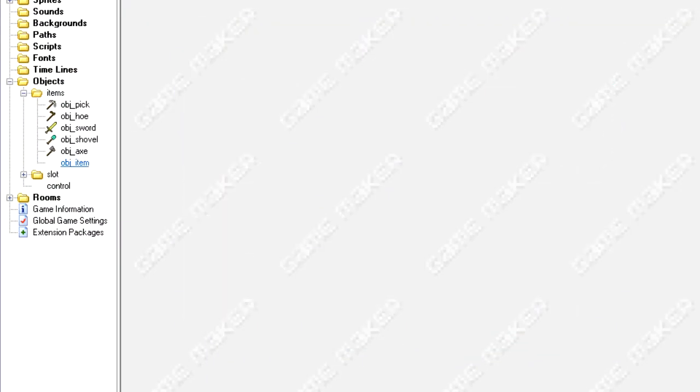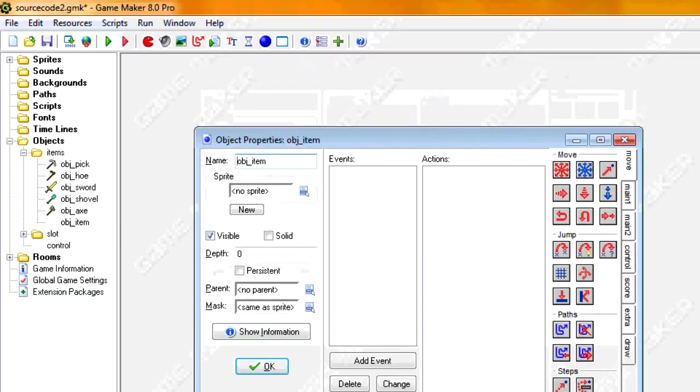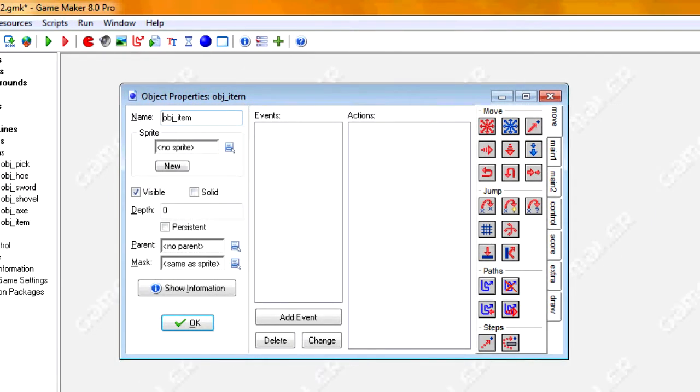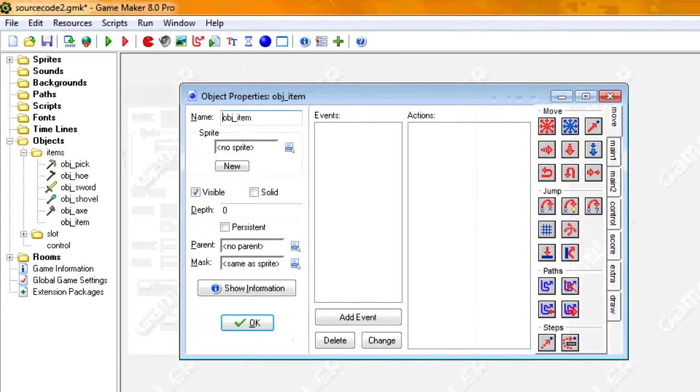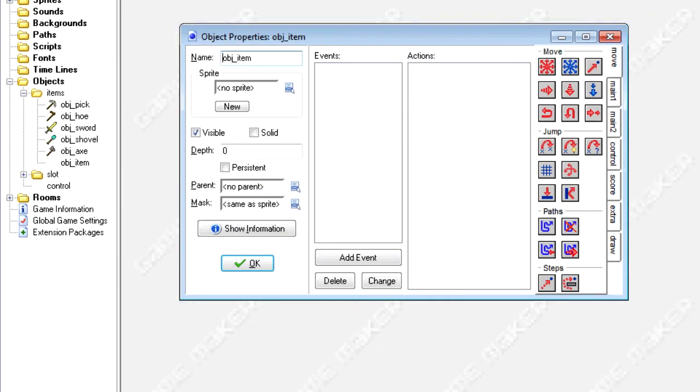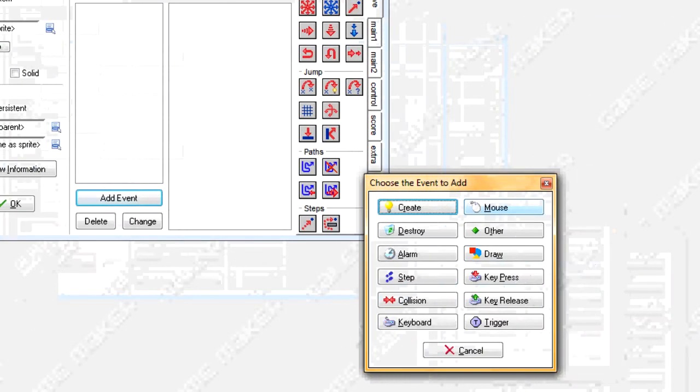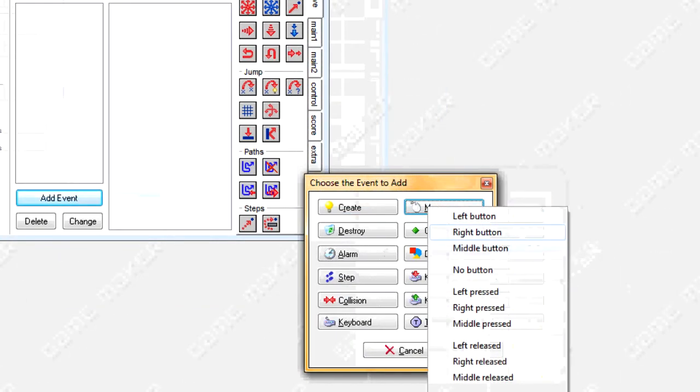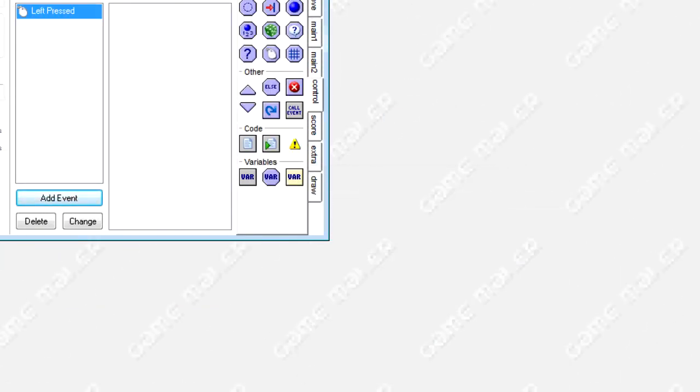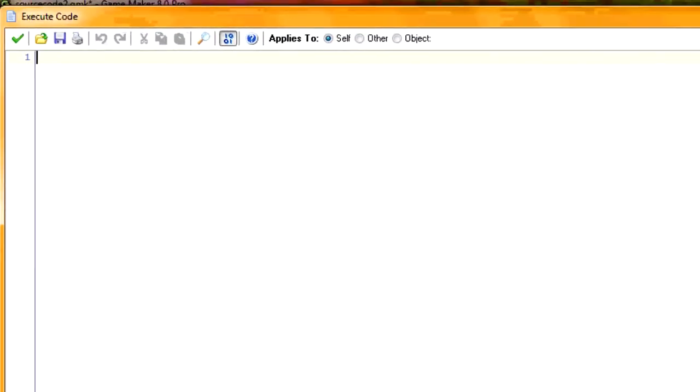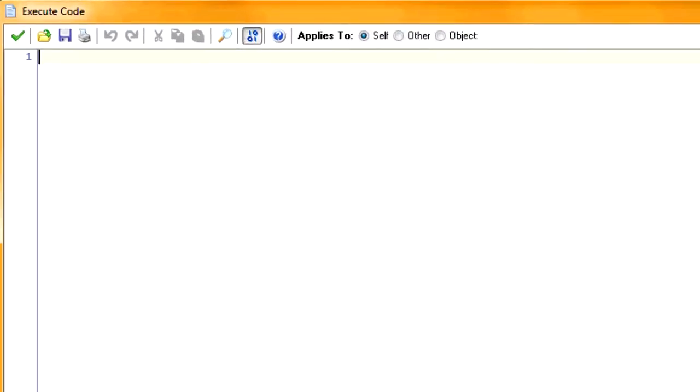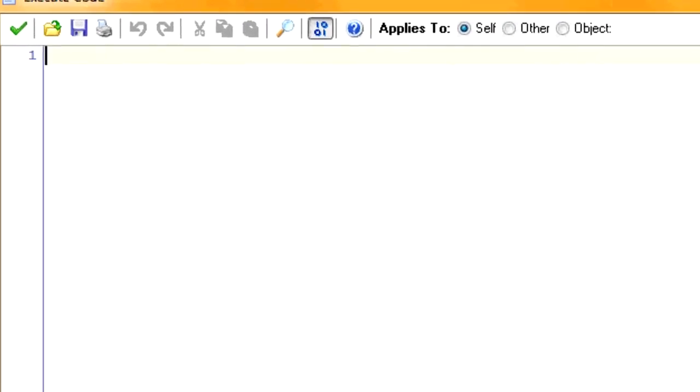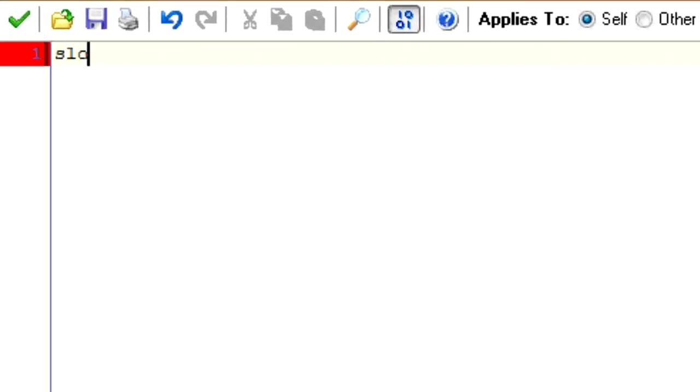Alright. So now let's go into our object item. The way we're going to have it set up is we're going to have these items spread out around the whole room. And when we click on them, we want it to be added to our inventory. So when we click on them, so mouse left pressed.